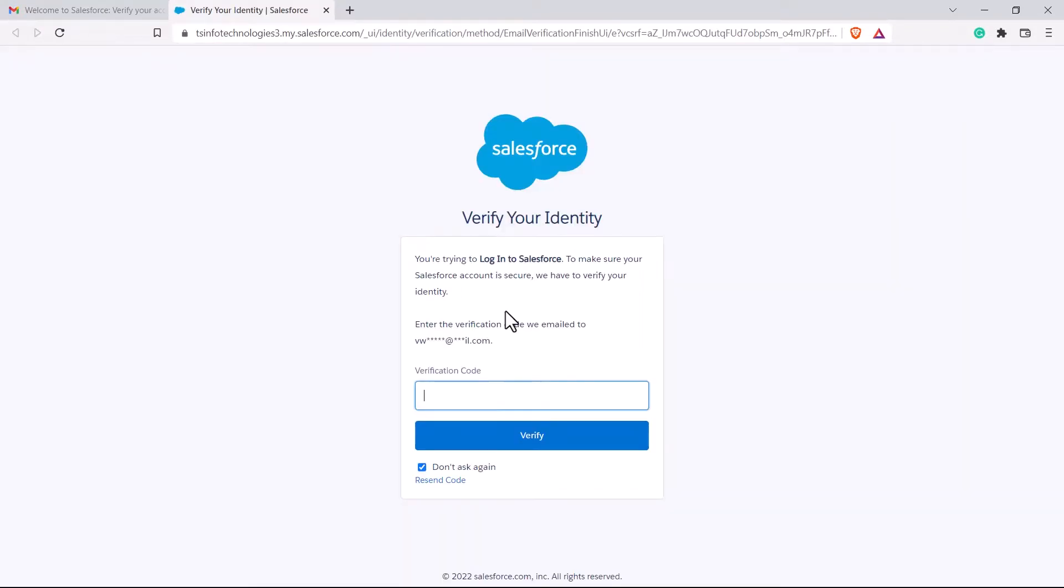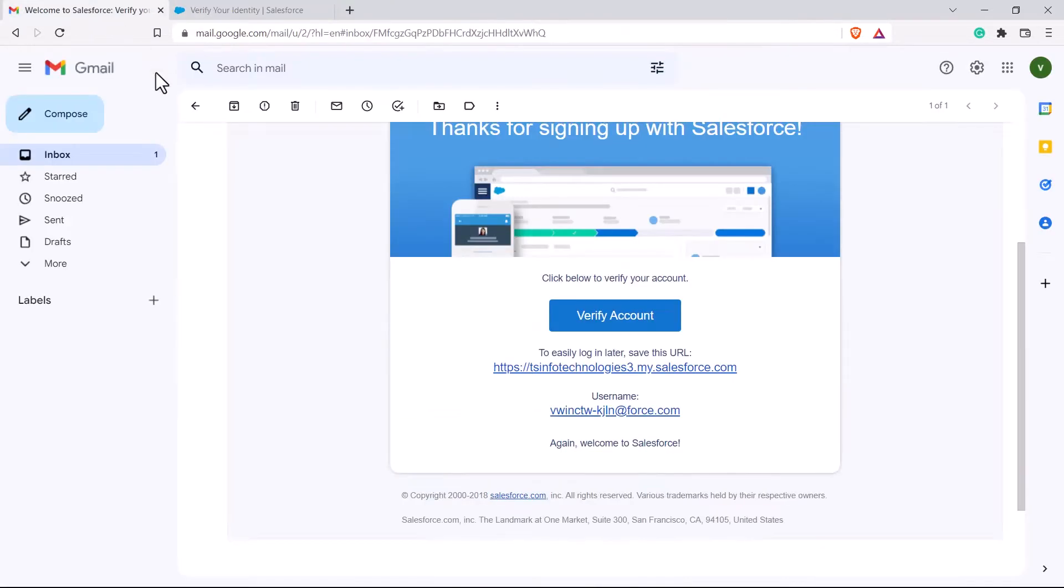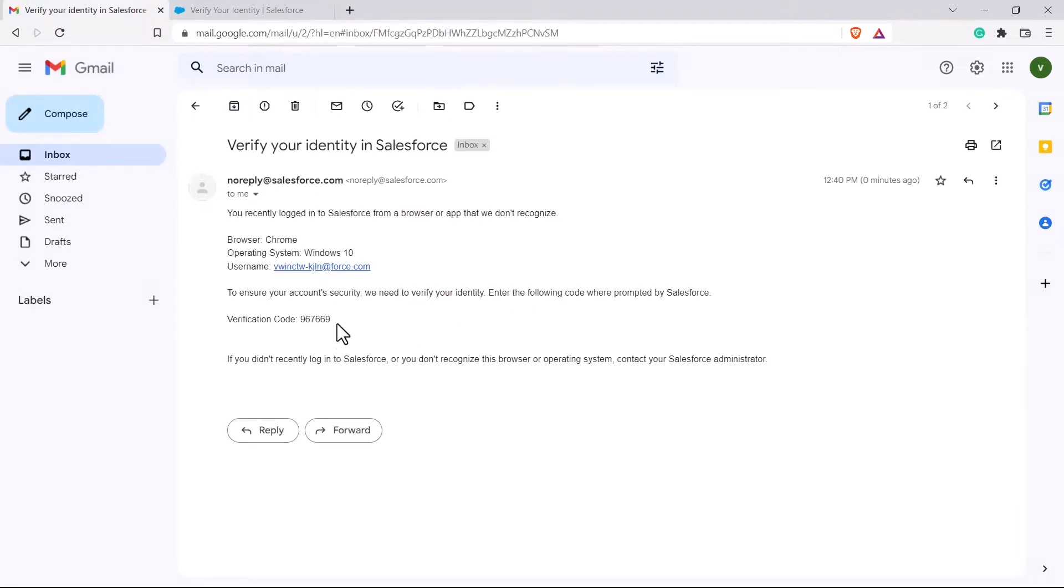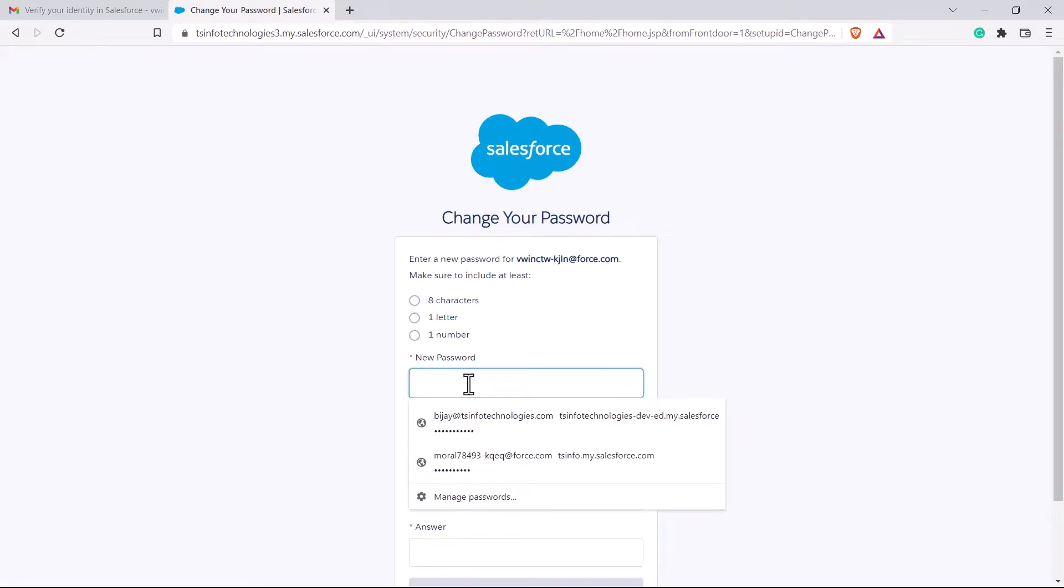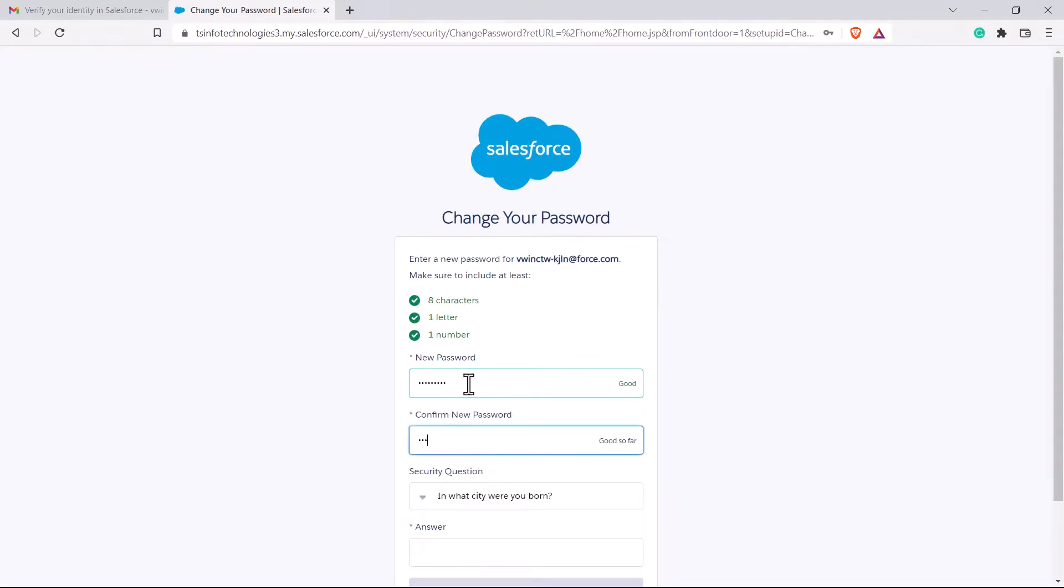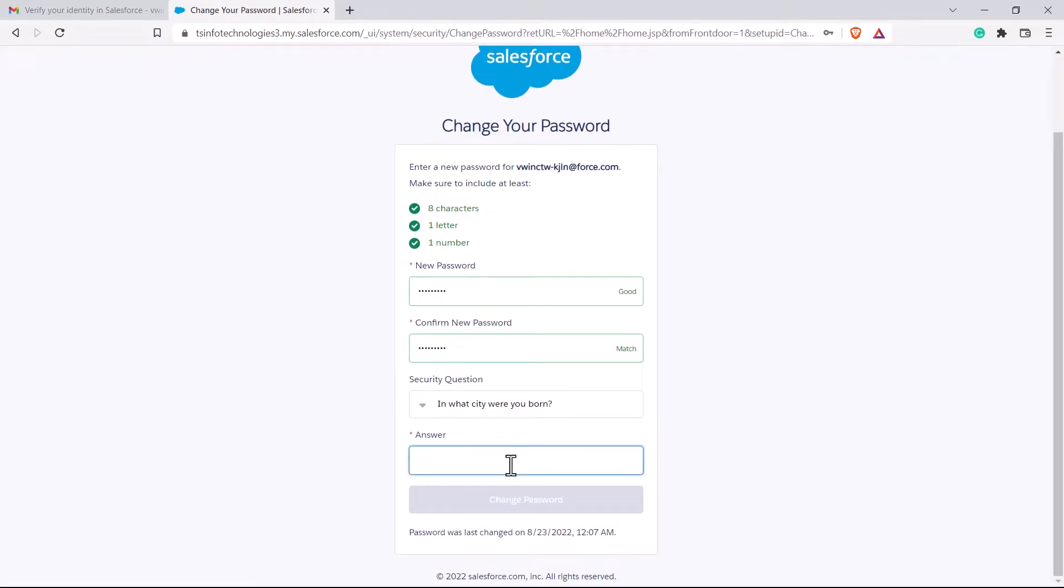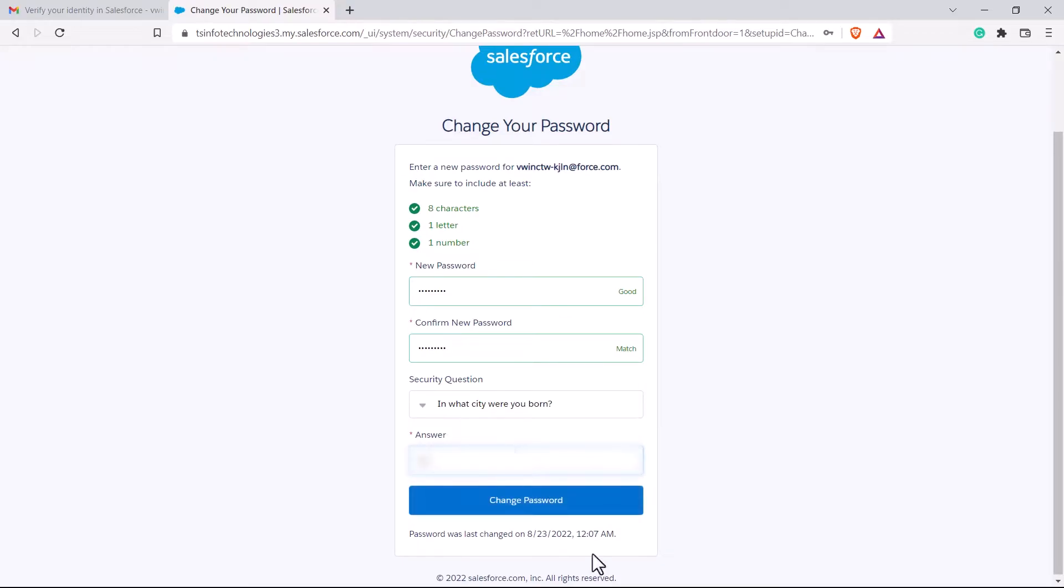So it may ask you to verify your email address. So you can just simply go to your email account and there you will see a verification code. Now here it is. I just need to provide that code over here. After that, you have to create your new password. So let me go ahead and create a password. It should meet these standards like it should have eight characters, one letter and one number. Click on change password.